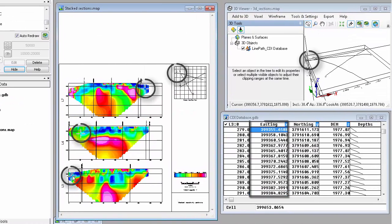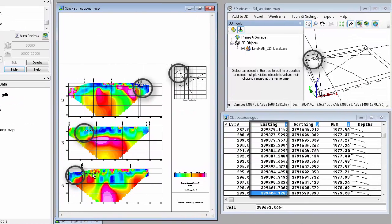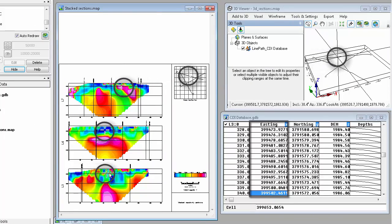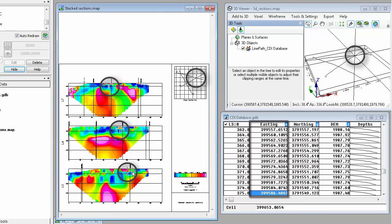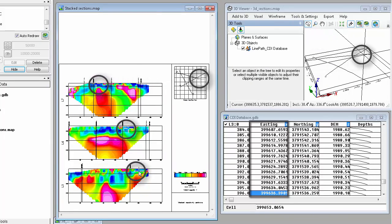Data linking connects the cursor location in the section, plan view, database, and the 3D viewer.